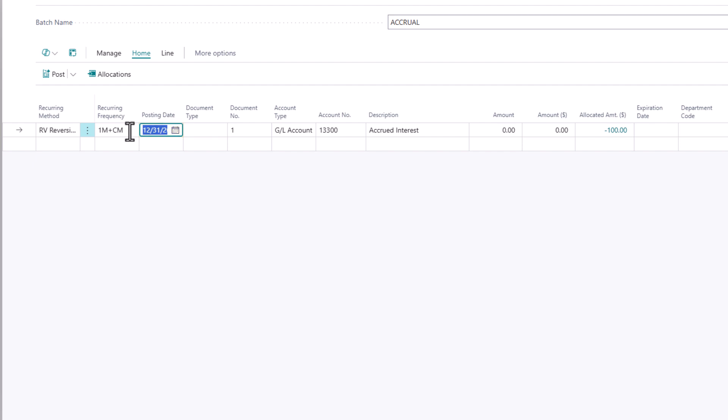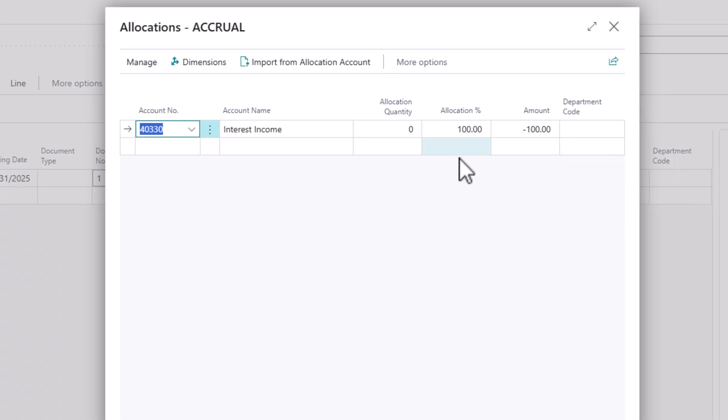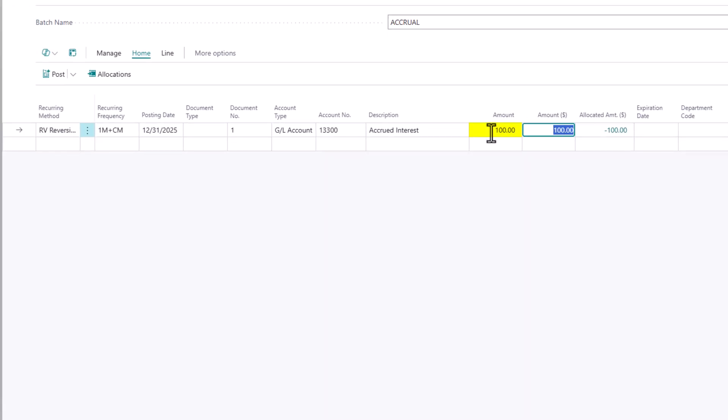Unfortunately, Business Central does not allow you to define when the reversing entry is going to take place. It's always going to occur the following day. I've defined my GL account that I'm going to accrue. And I've allocated the amount that I'm going to accrue. So I'm going to type in 100 or 200 in this case, and I'm just going to post.